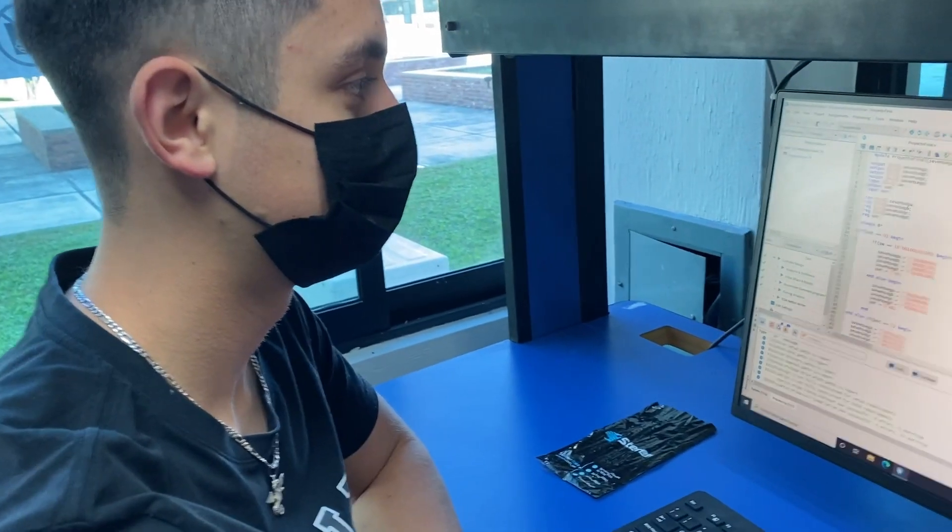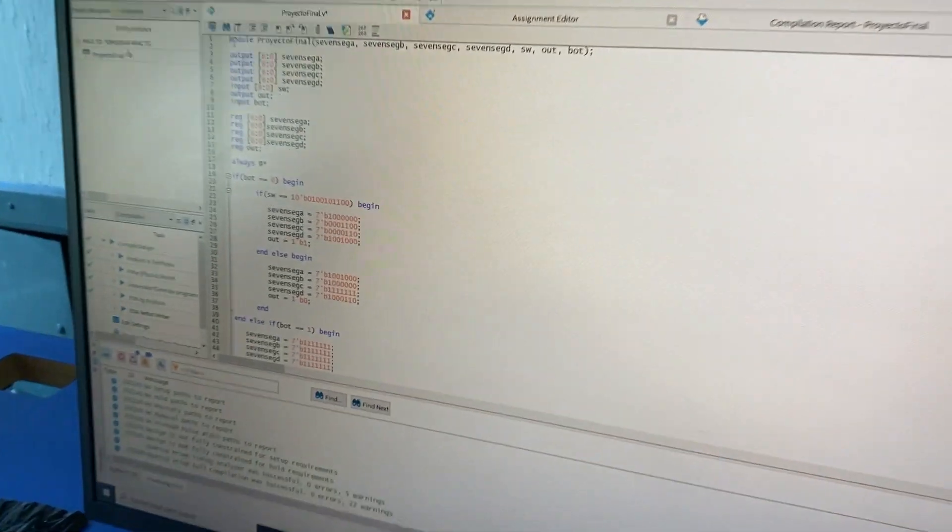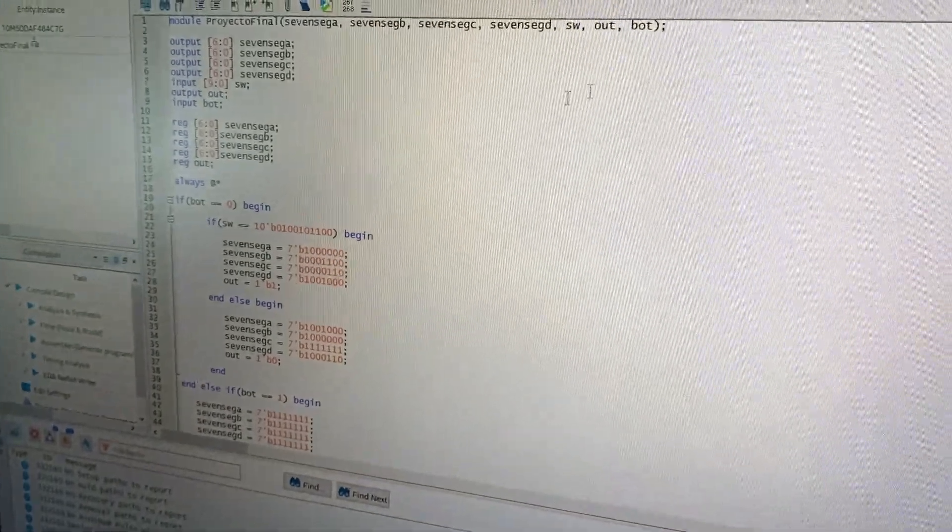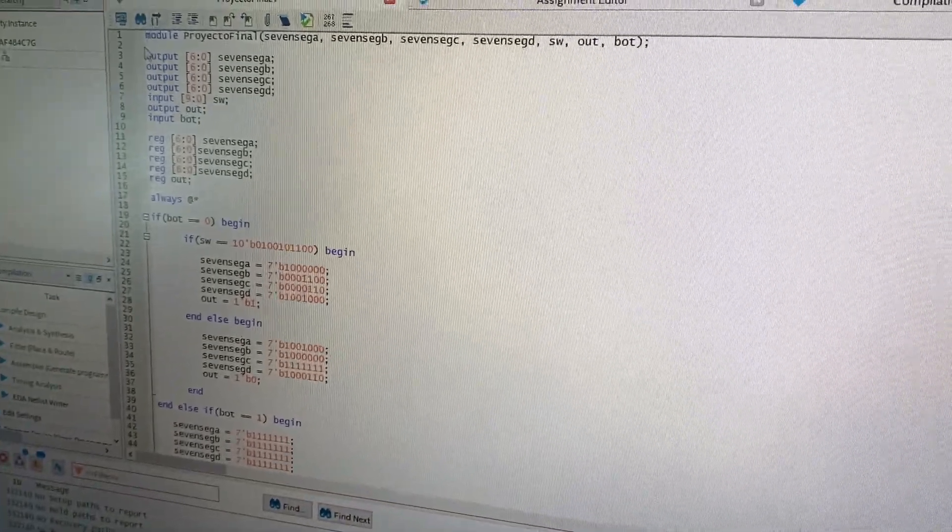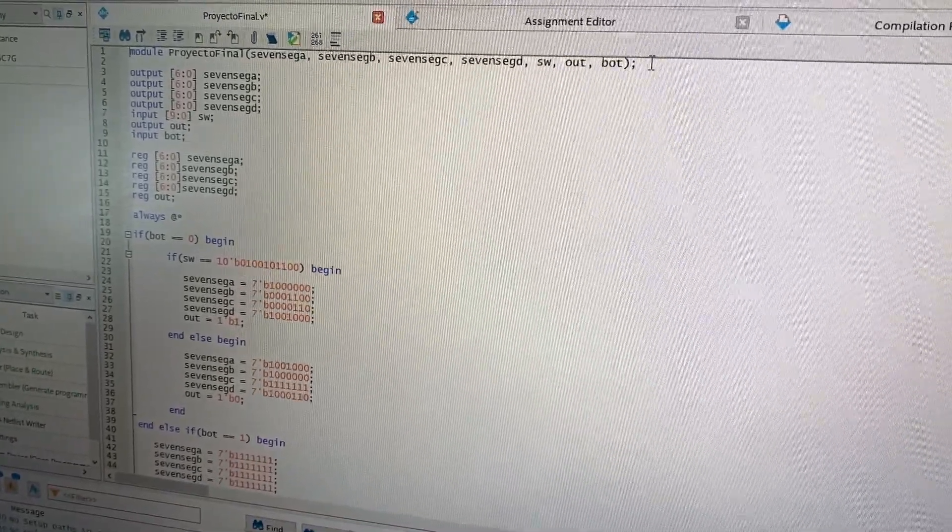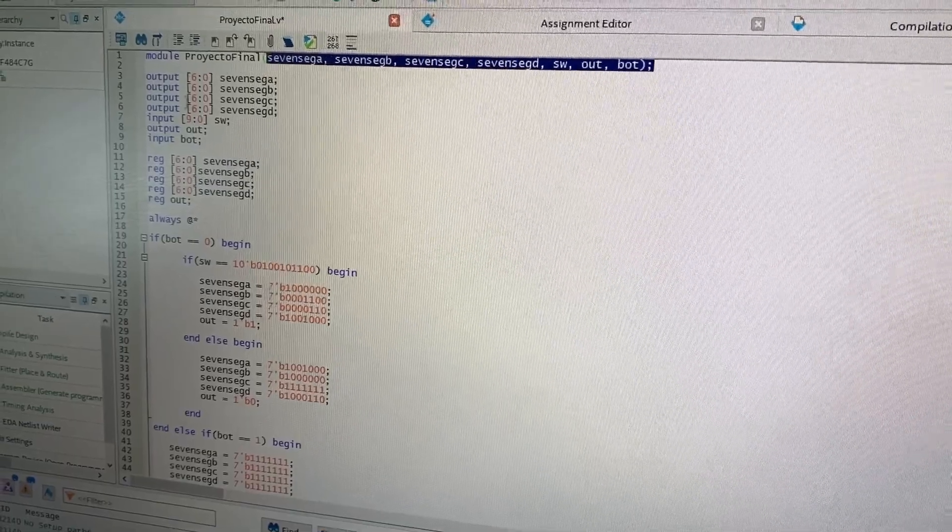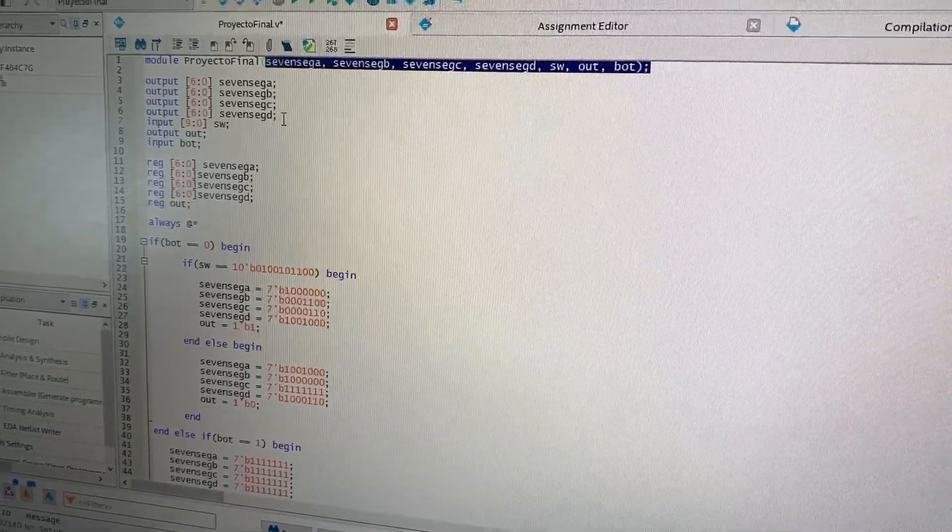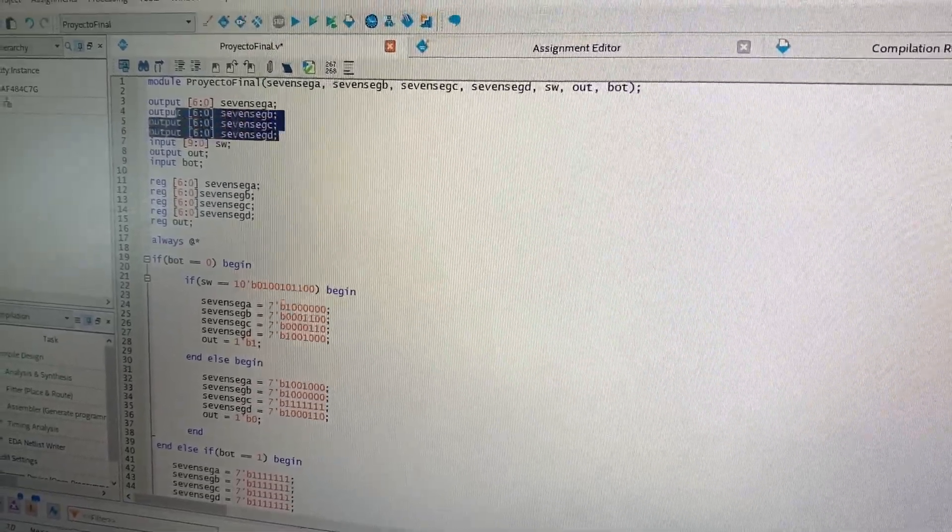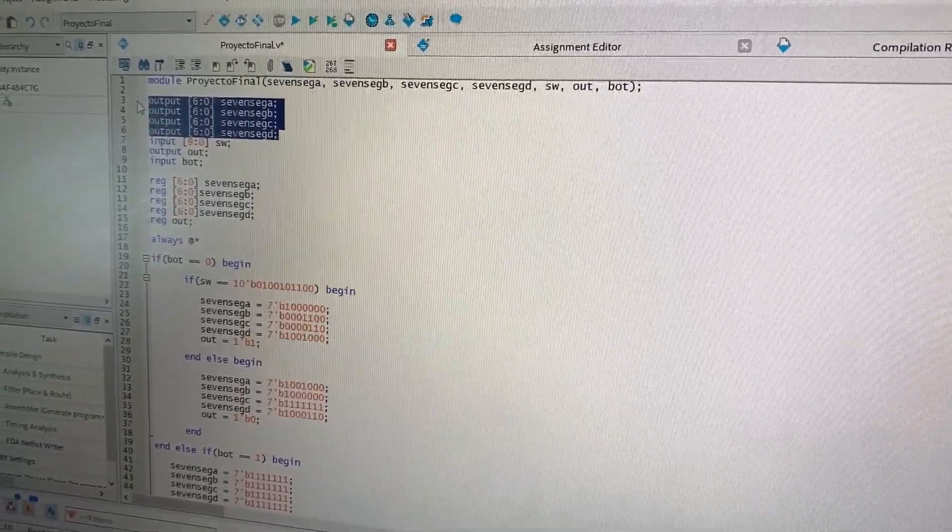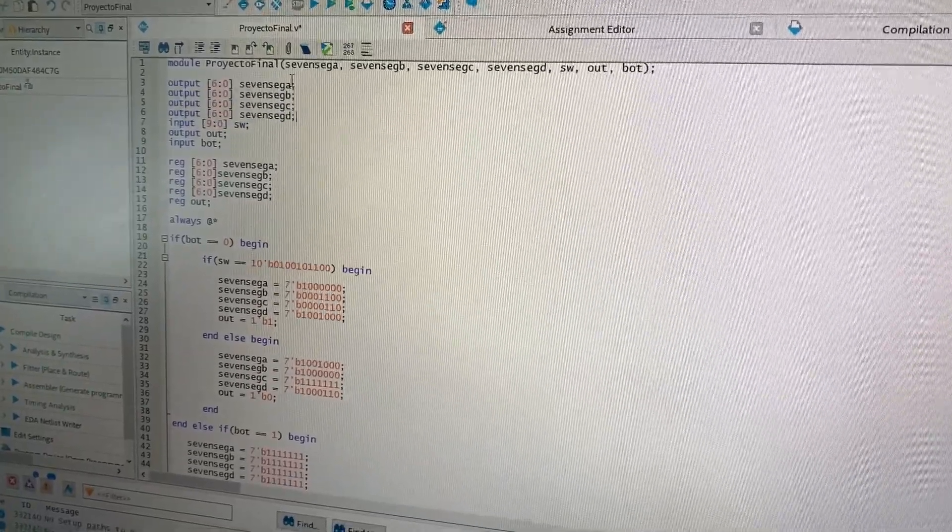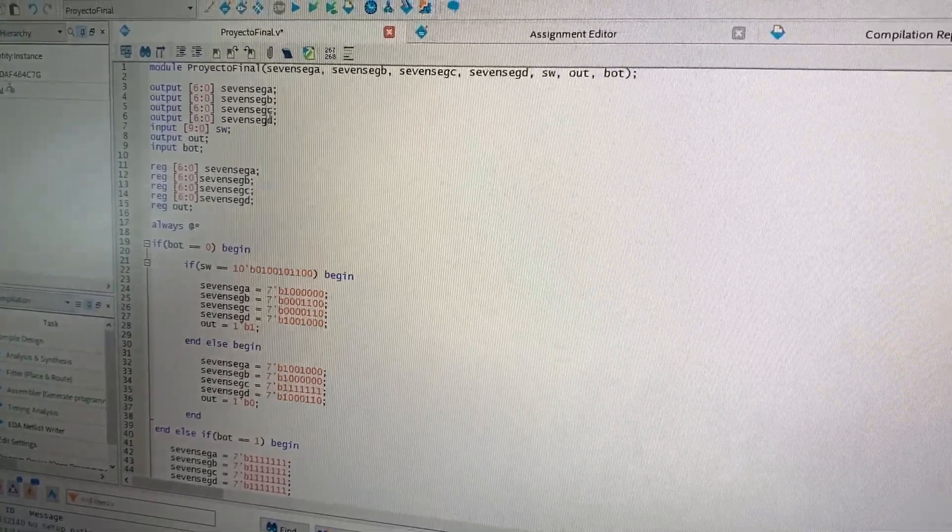Here we have our final code. We basically simulated it like we would in the classes. We have our module and our different variables. We have our four outputs, which in this case are the four displays, which is A, B, C, and D.